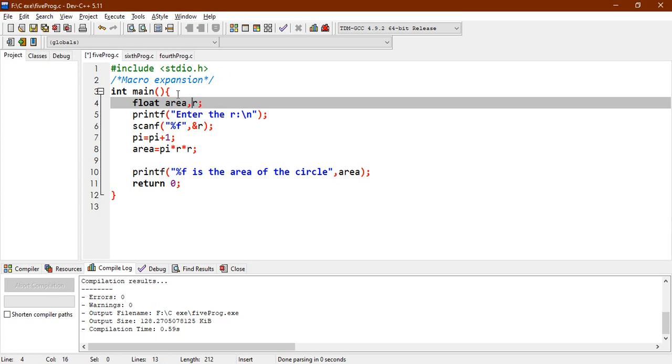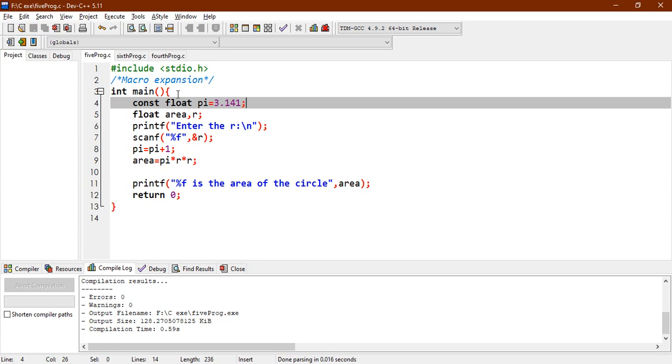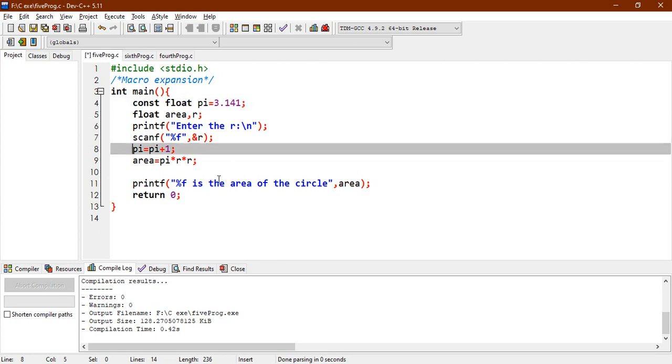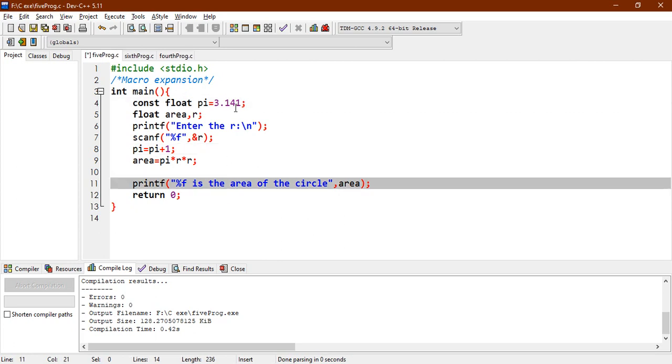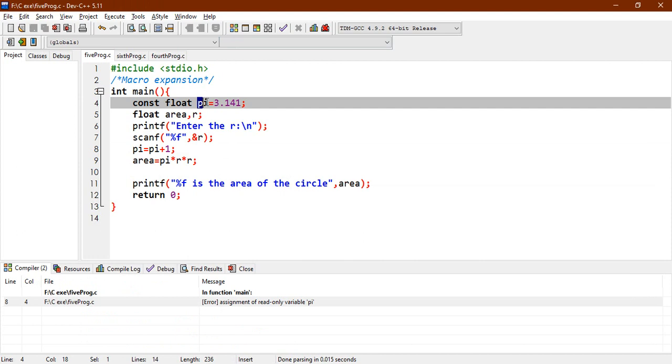You can take it, and you write constant, constant float pi equals to 3.141. And then close it. And by this, if you try to compile, then error will occur. Because this pi variable, which is float type,